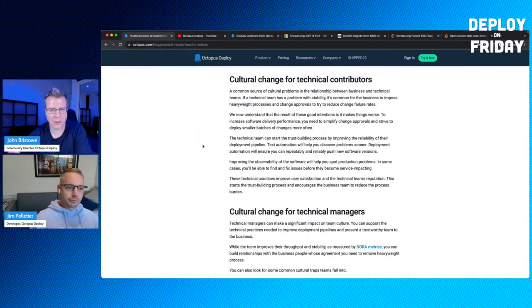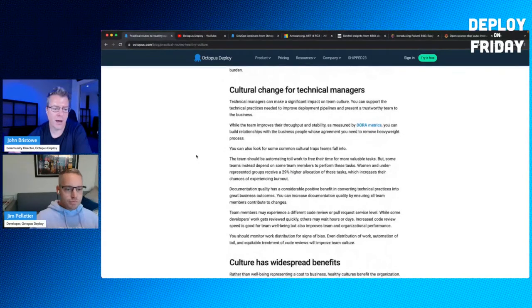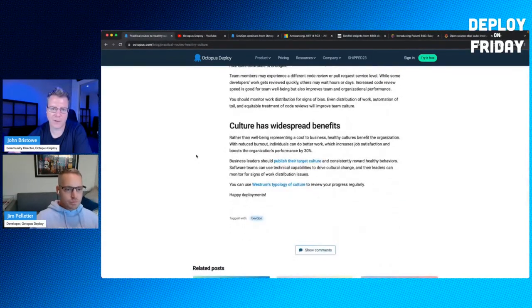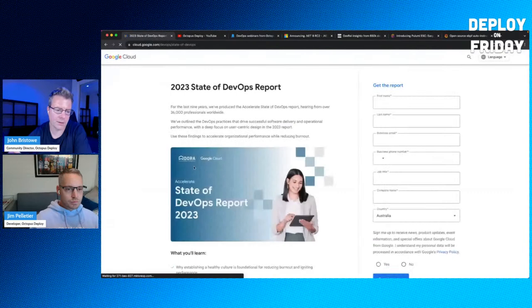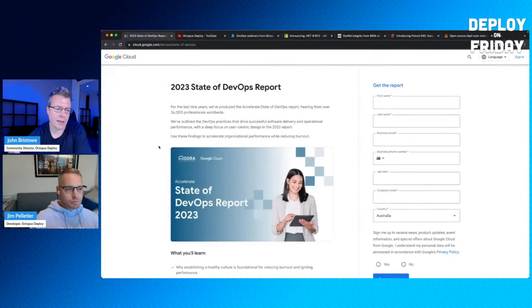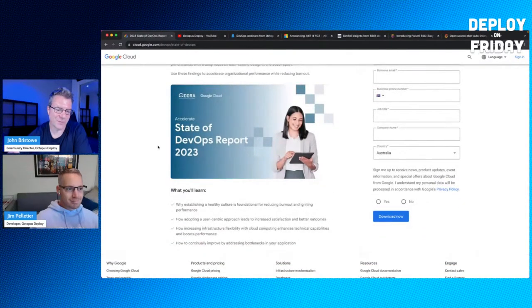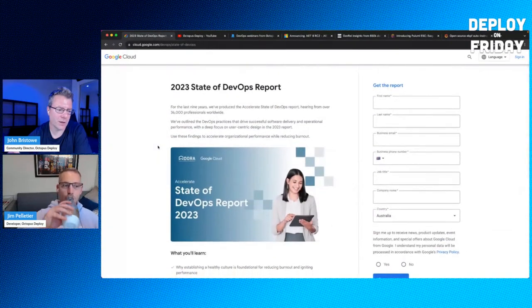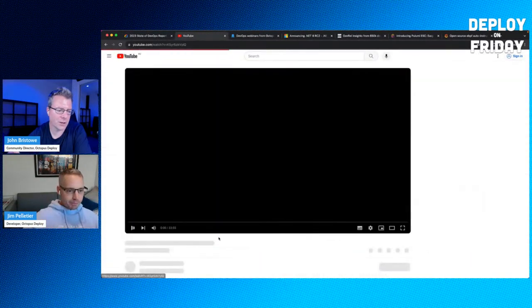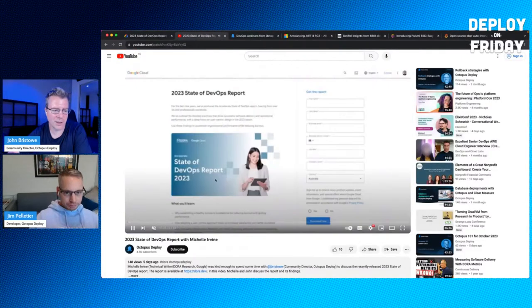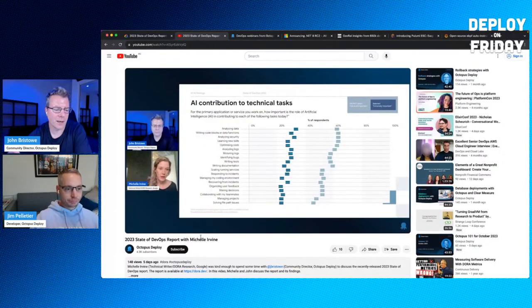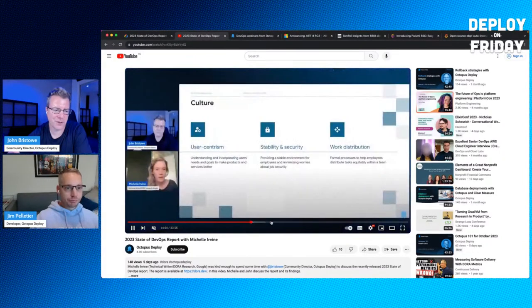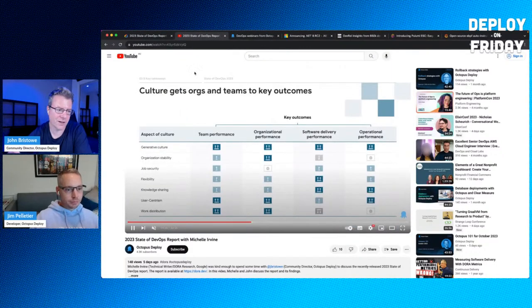Some of the things that were found: the high-performance organizations were those with more customers, higher profits, and a larger relative share of the market. To get to that, you need to instill some changes within your organization. Steve goes through some of the changes that are important for your organization, cultural change for technical contributors, cultural change for technical management. The report interviewed over 36,000 people. There's some really good insights. If you want to learn more, you can watch the video. I interviewed Michelle Irvin, one of its authors.